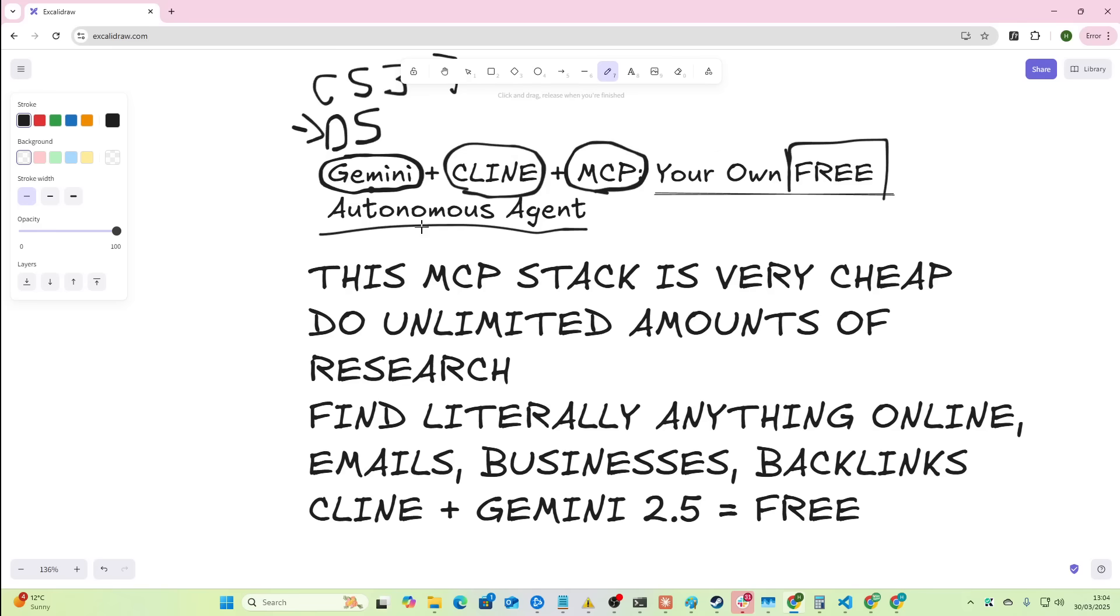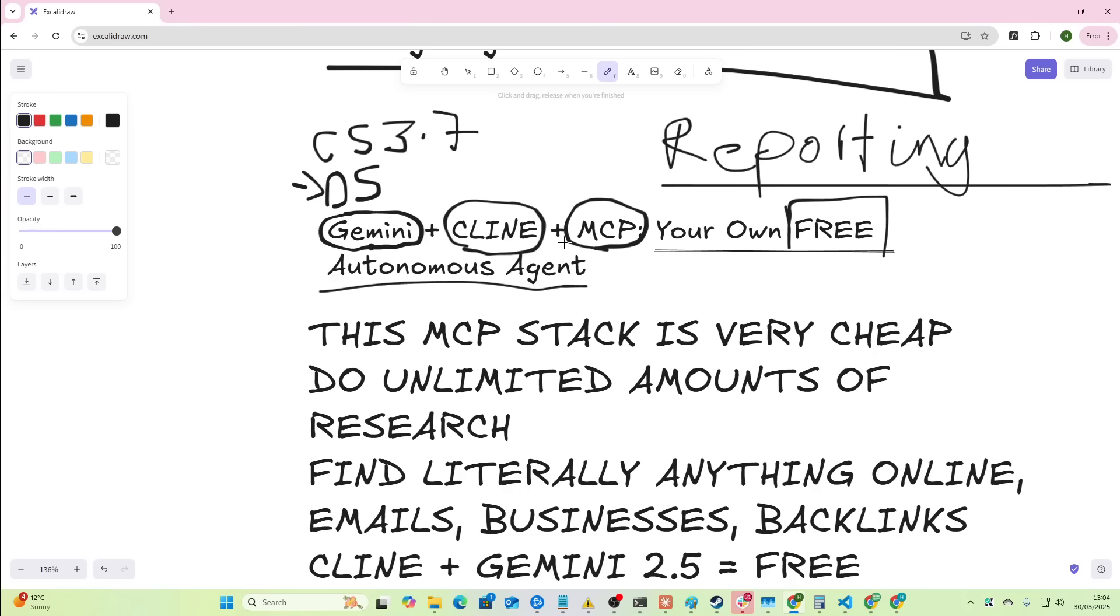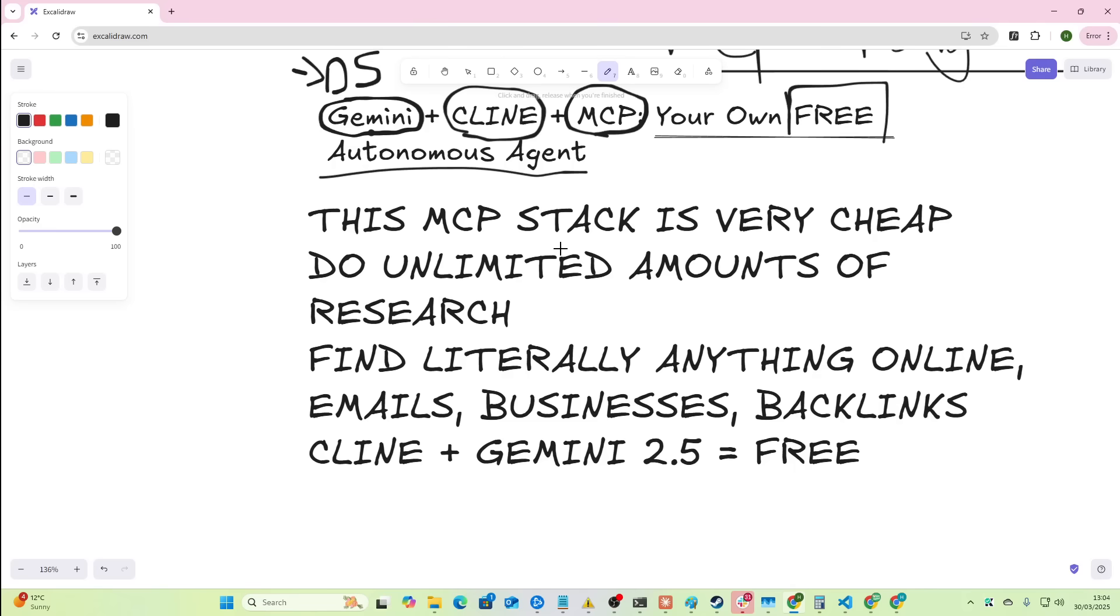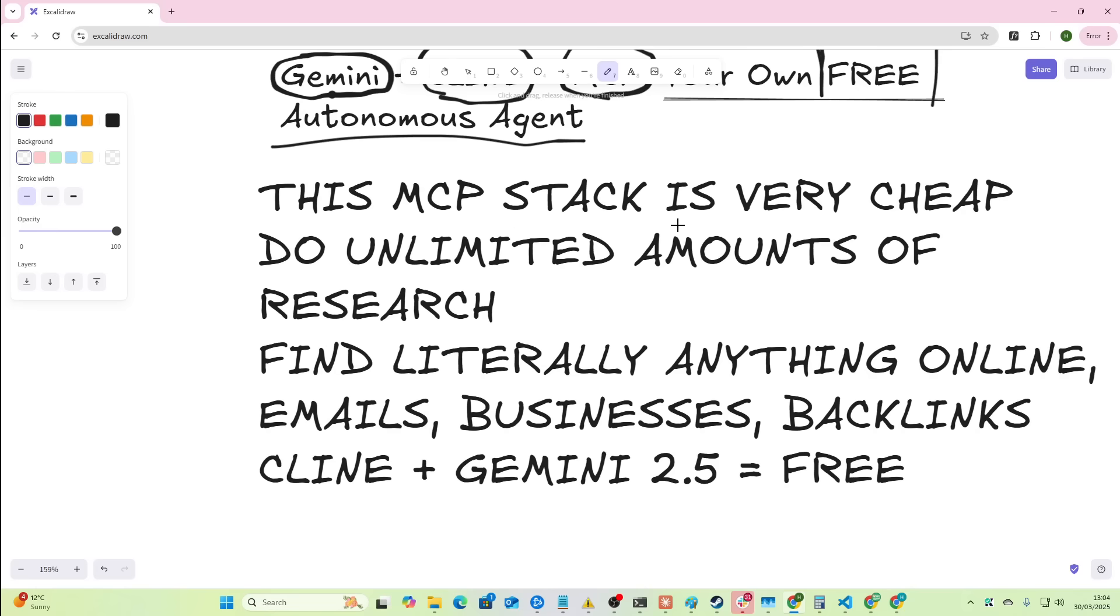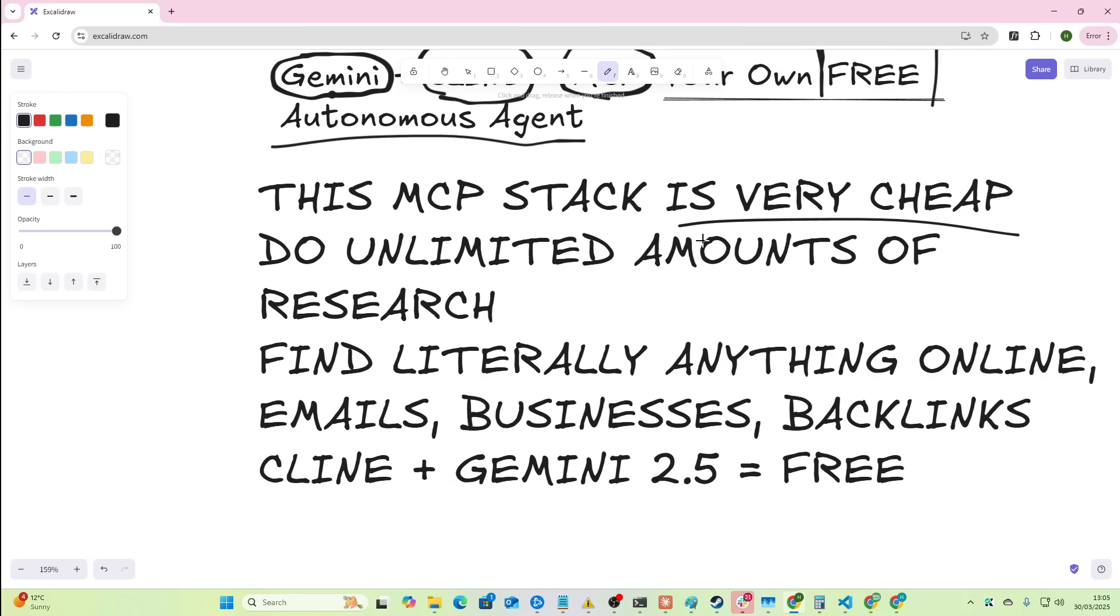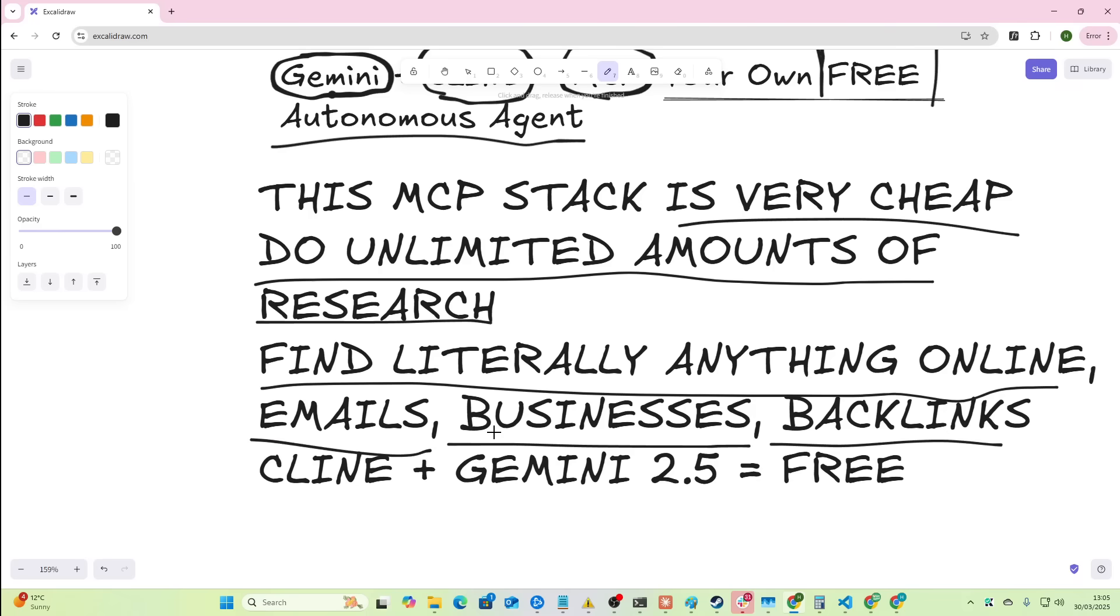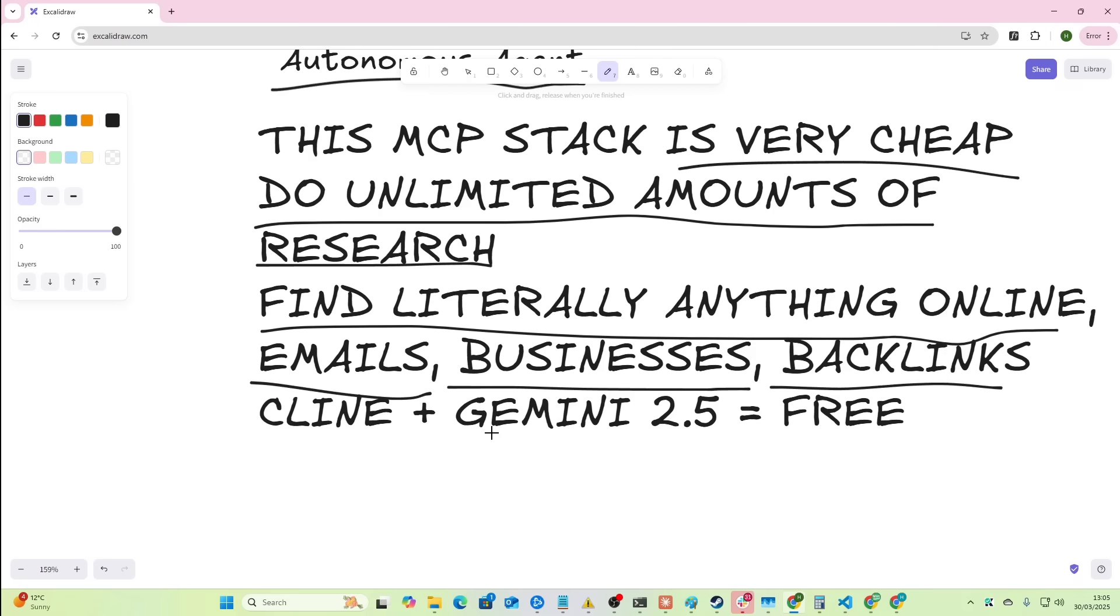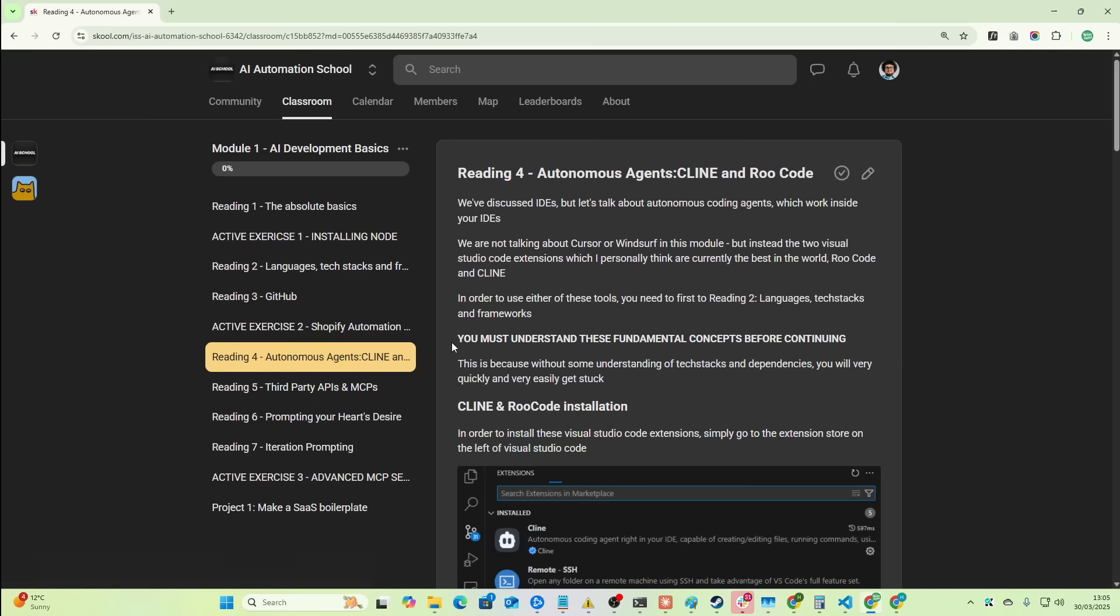Now, I'll tell you one amazing use of this is reporting. 100% you can get this to report for you. But we're going to be talking about a slightly different use case in this video. So this MCP stack is very cheap. It's extremely cheap. You probably won't notice the costs of it. You can do unlimited amounts of research. You can find literally anything online, emails, businesses, backlinks, suppliers, buyers. And it's basically just using Client and Gemini 2.5 and MCPs. So let's get into it.